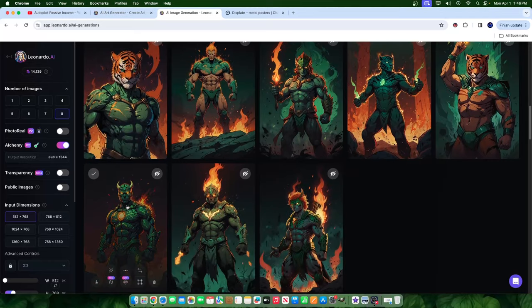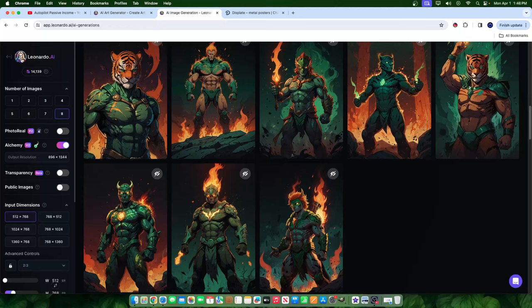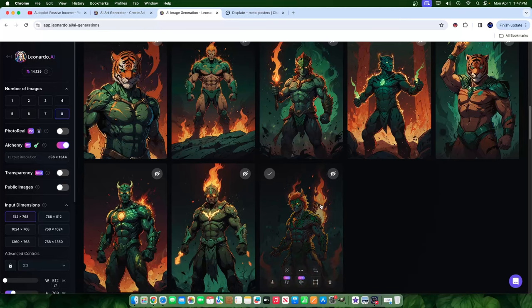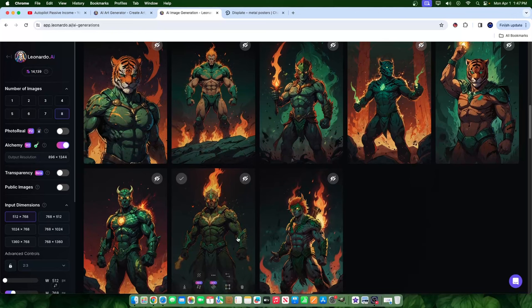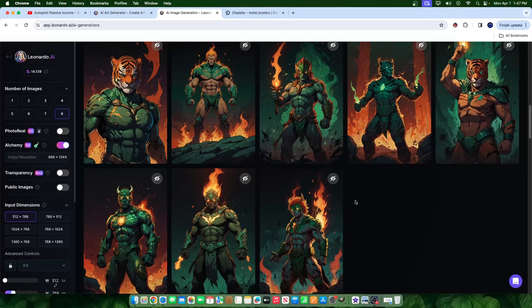Obviously I'm using AI to make it happen. In this case I'm using Leonardo AI. I have an affiliate link — I'll leave it in the description. If you've never created posters like these before, you can test it out and do this for free as well. They have a free plan where you get 150 tokens a day.